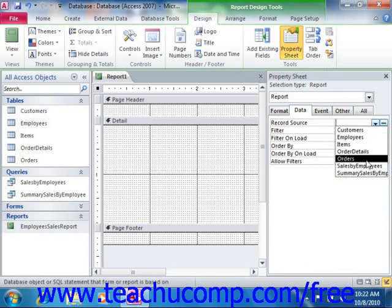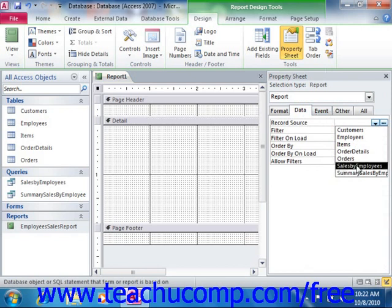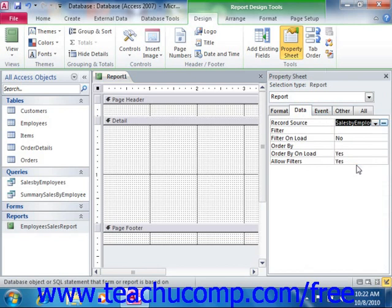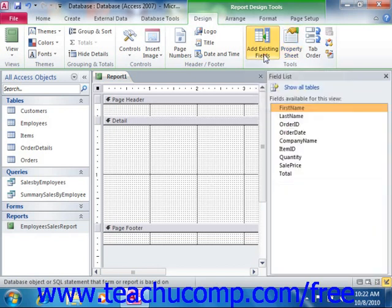Note that you can also choose tables here, and that this is also the same process that you would use to choose a data source or record source for your forms if desired. Once you've chosen a record source for your report, simply click the Add Existing Fields button in the Tools group to show the available fields for the selected query within the field list pane.